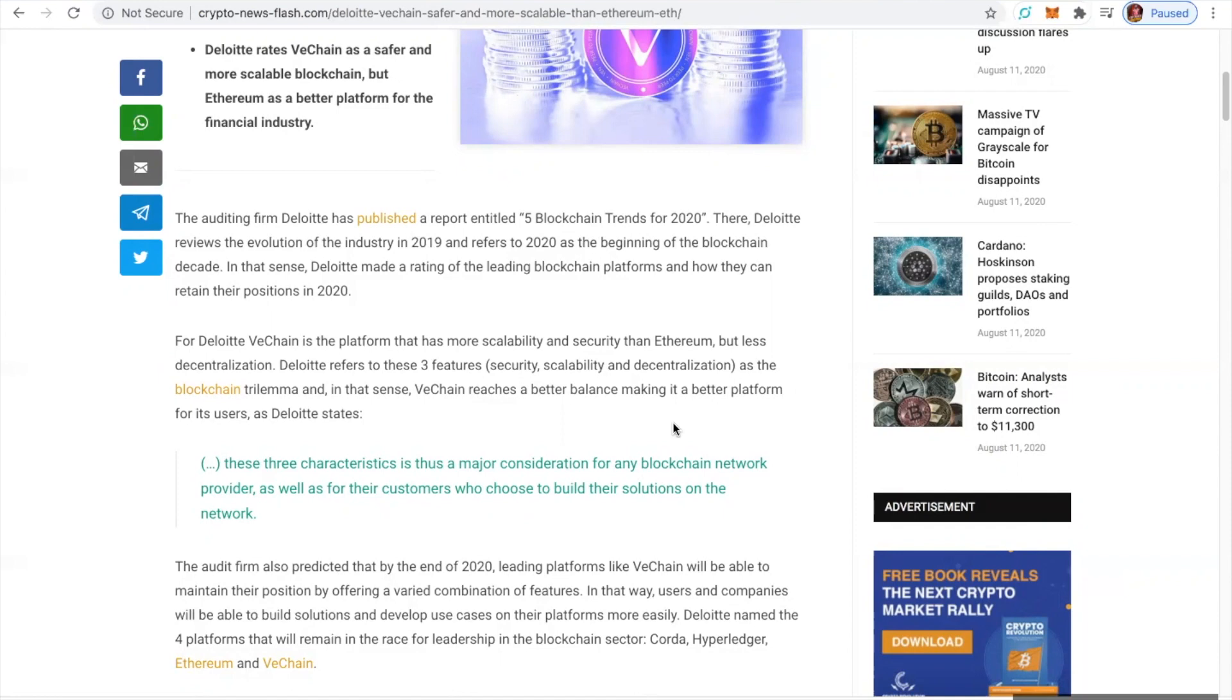security, scalability, decentralization - as a blockchain trilemma. And in that sense, VeChain reaches a better balance, making it a better platform for its users. As Deloitte states, these three characteristics are thus a major consideration for any blockchain network provider, as well as for the customers who choose to build solutions on the network. And you ask why I love VeChain so much.